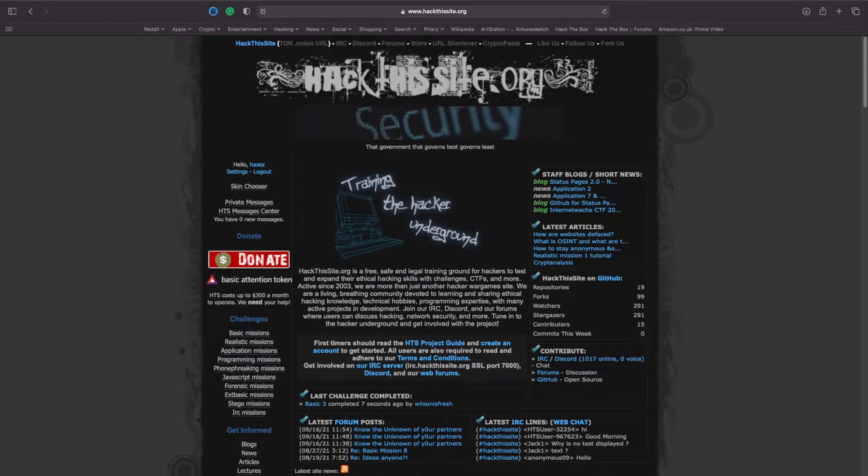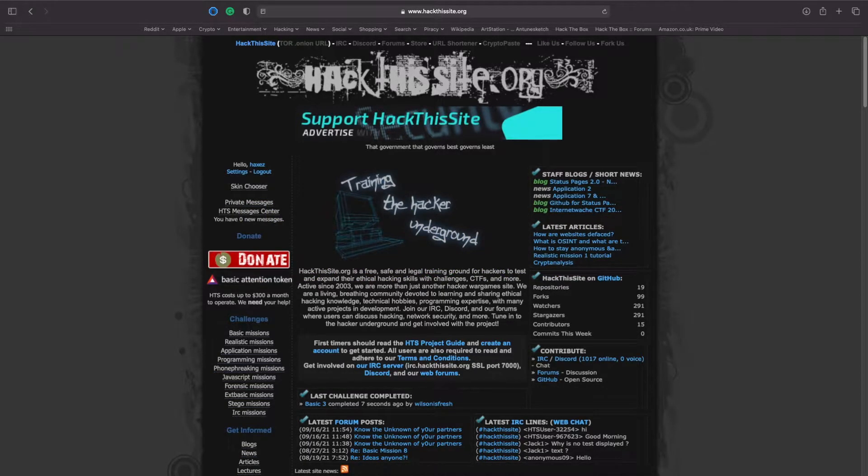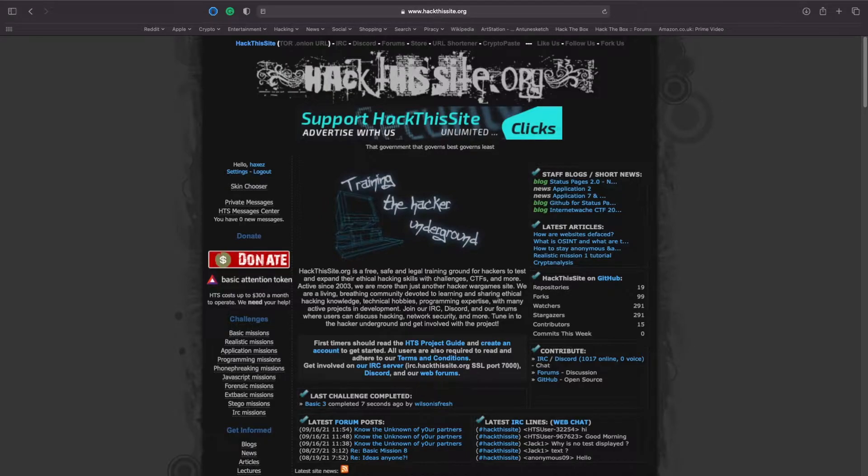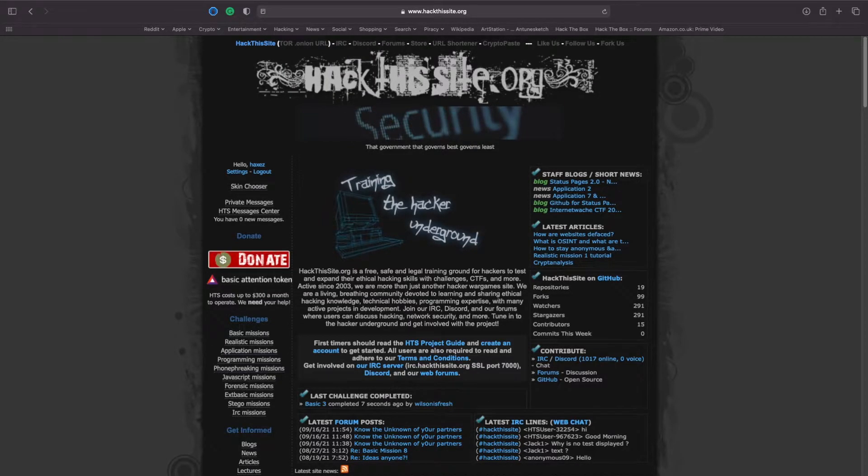Welcome back to Hacks where we try and simplify cyber security. Today we're back on hackthissite.org looking at basic number 6.